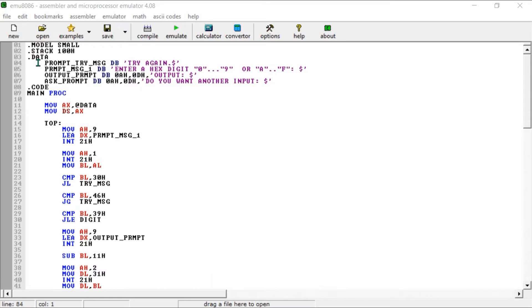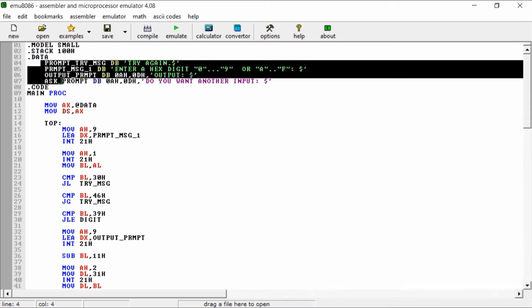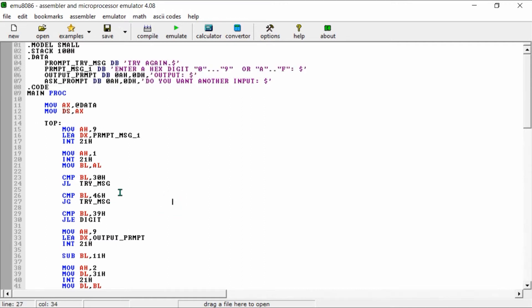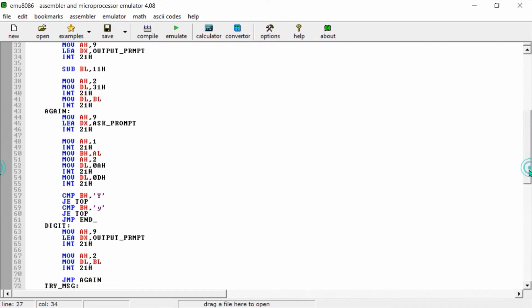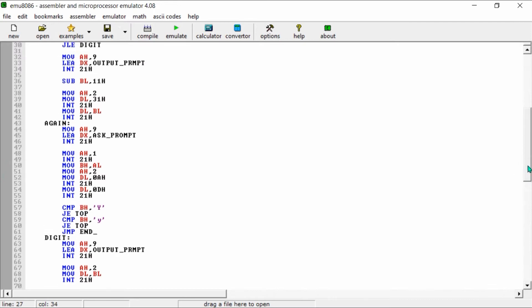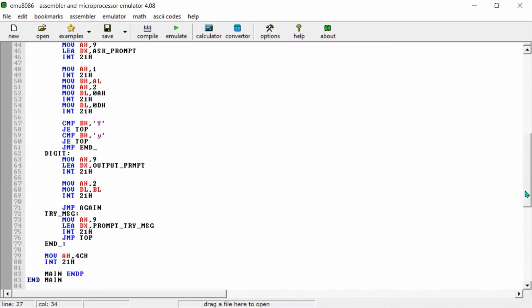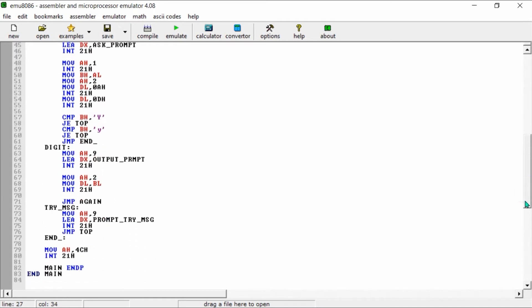This is the basic structure used for taking input from the user, and these are all the registers that save the message and show the input. This part converts the hex digit into the decimal. If you need this code, you can comment below and I will send you the complete code.